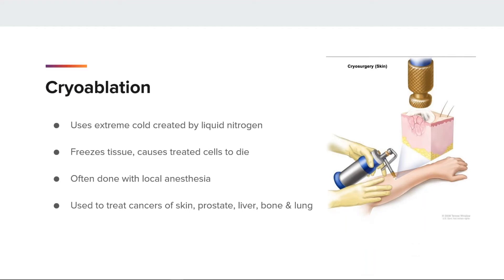Cryoablation is a treatment that uses extreme cold created by liquid nitrogen, which freezes the tissue. When the frozen tissue thaws, the treated area of tissue cells die. This is often done with local anesthesia and can be repeated safely. Cryoablation is chosen sometimes as an option when a tumor can't be surgically removed or the patient can't have surgery due to other health problems.